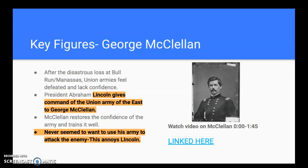Key figure: George McClellan. After the disastrous loss at Bull Run or Manassas, Union armies felt defeated and lacked confidence — they had hoped to wrap up the war in just one victory. President Lincoln gives command of the Union Army in the Eastern Theater to George McClellan. McClellan restores the confidence of the army and trains it well, but he's always going to have a difficult relationship with Lincoln, because Lincoln believes McClellan is great at training armies but not eager to use them to attack the enemy. Lincoln wants action right away, and McClellan doesn't provide it.